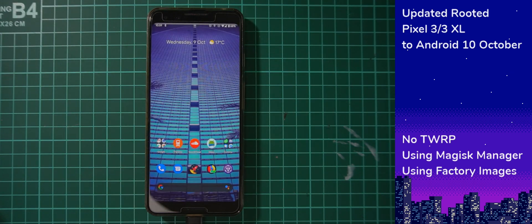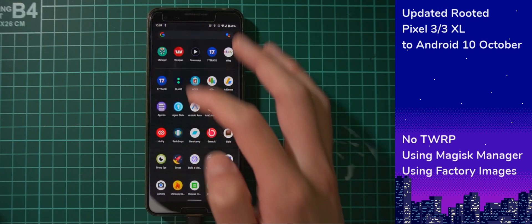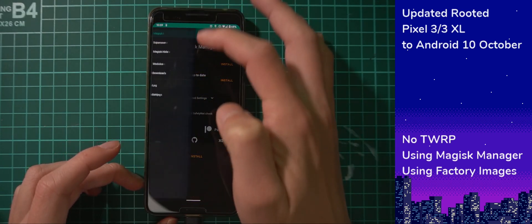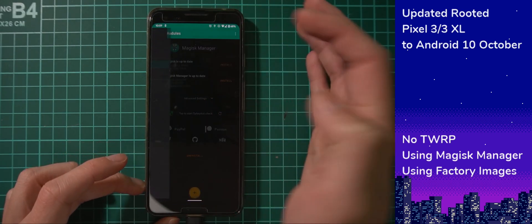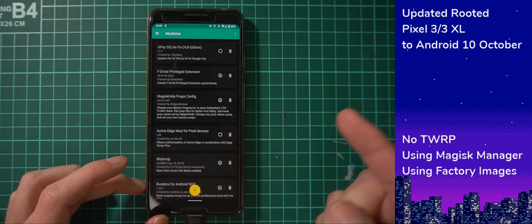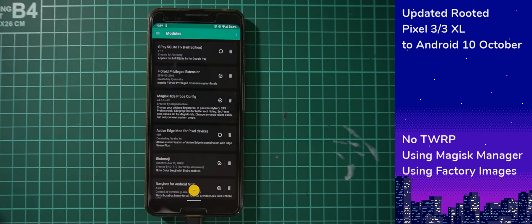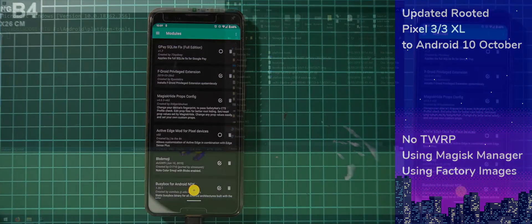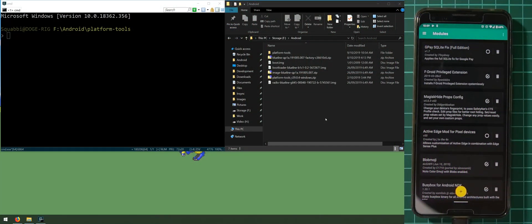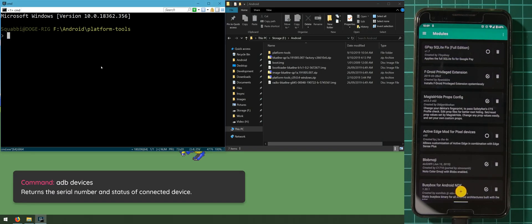Our phone's booted back up. Let's quickly check Magisk Manager to make sure the modules we want disabled are disabled — and that is good. Once you have that done, we need to copy one file to our phone, which is the boot image we extracted earlier. Let's head back to our computer. Go into the command prompt and type in 'adb devices'.